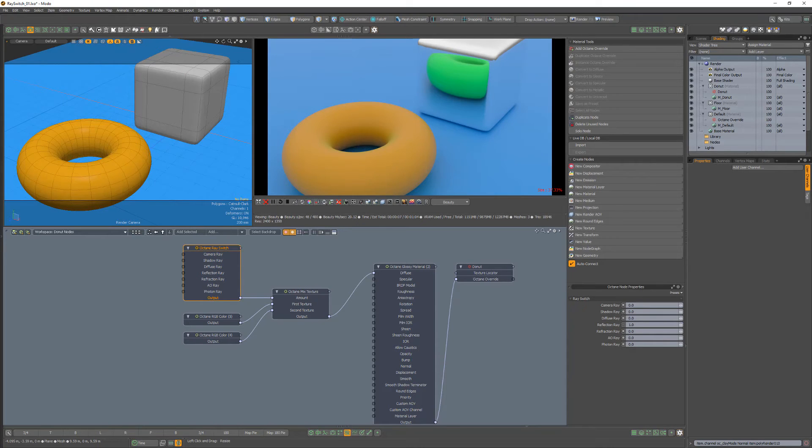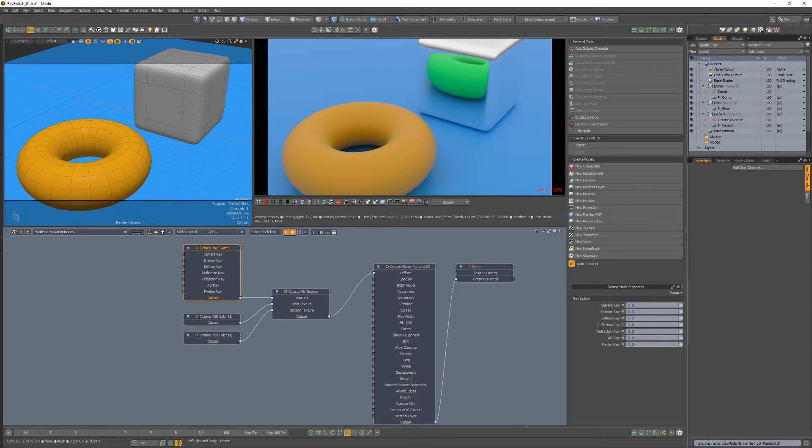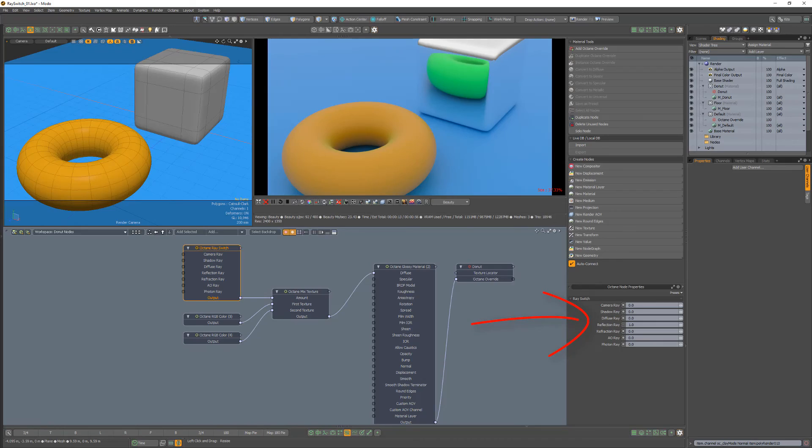It's important to note that the Ray Switch node will only affect the beauty passes. Other passes will be unaffected. Be sure to explore the other Ray Switch channels to control AO, shadow, refraction, and more.